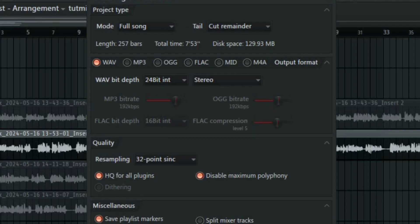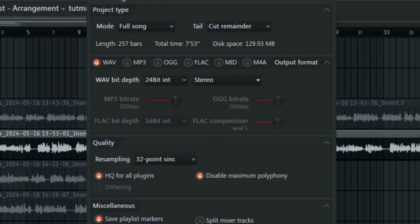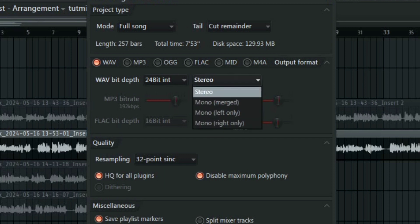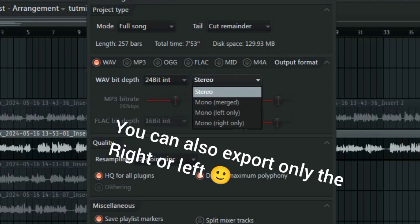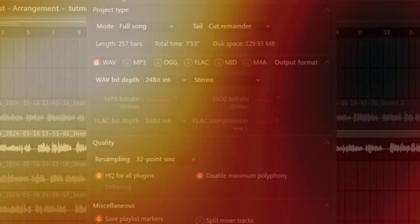So here we have the stereo separation settings. You can either export your track in stereo or you can export your track in mono. You can either have it merged or you can have it in a stereo form. I always leave this in stereo to avoid having a merged sound depending on what I'm doing, but I always leave it in stereo.